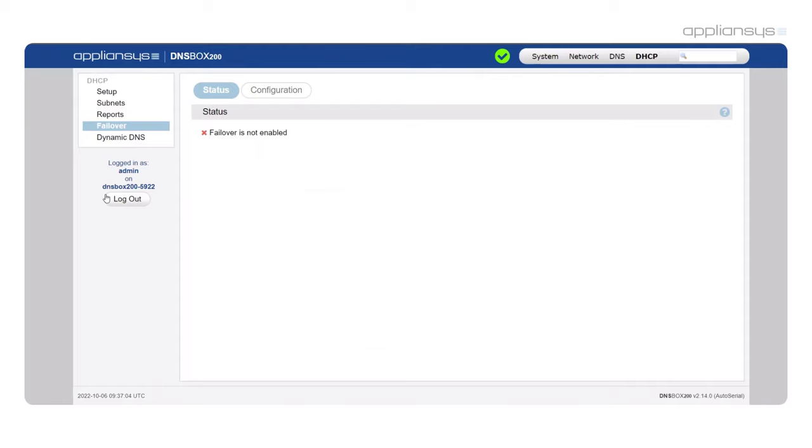Failover used to be a nice to have for DHCP. Now it's one of the first things our new customers ask about. It's very critical to have good failover for DHCP.